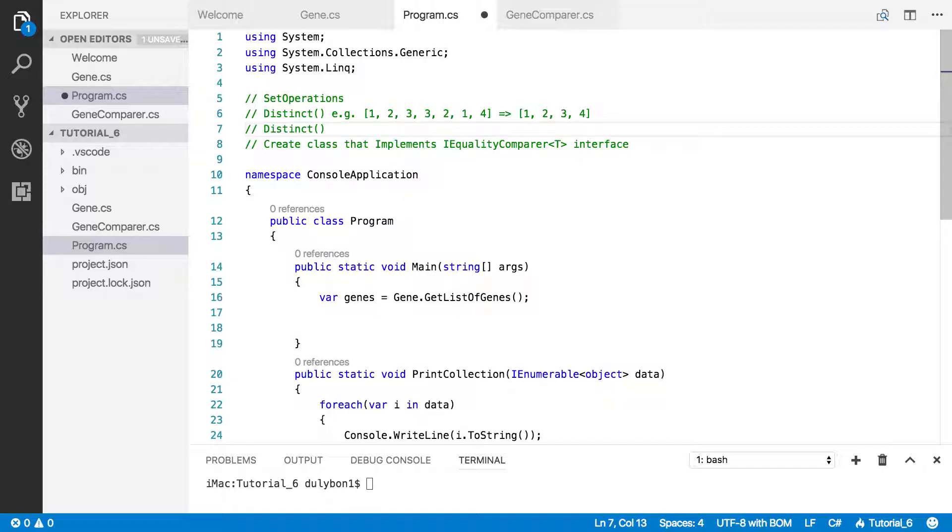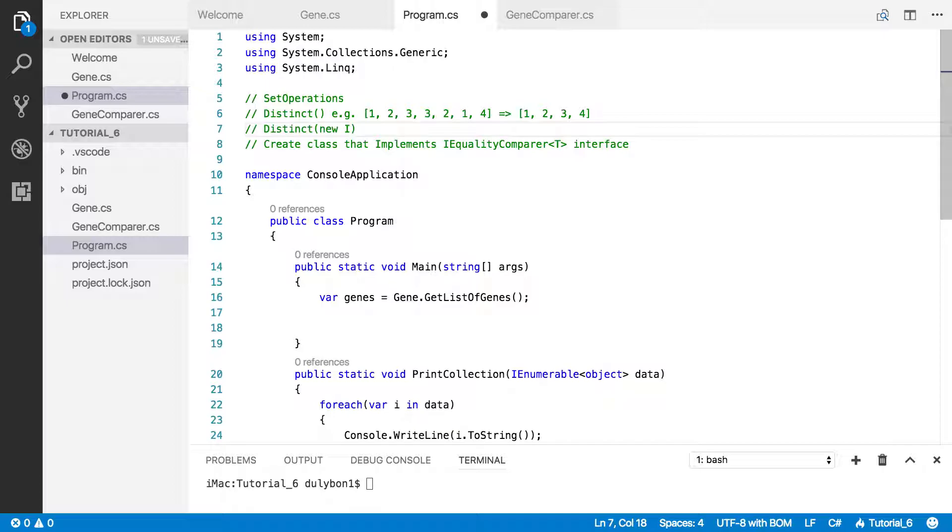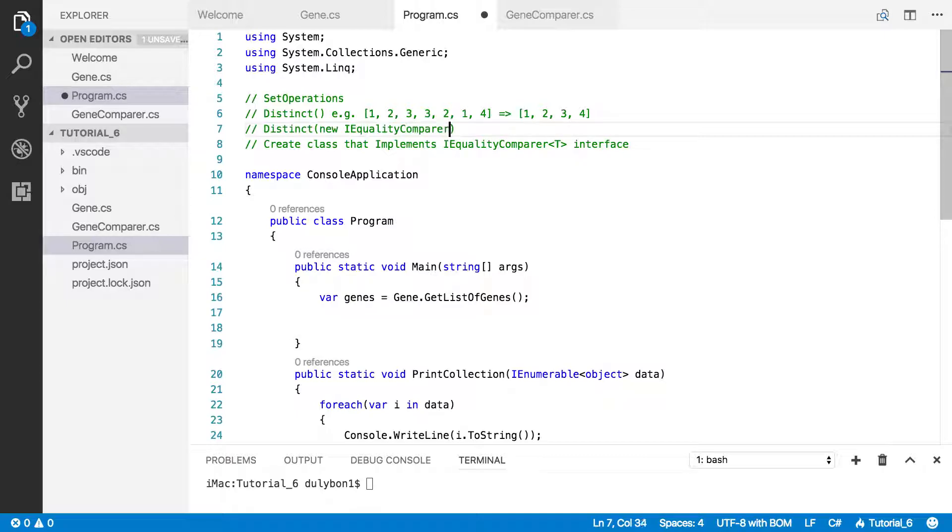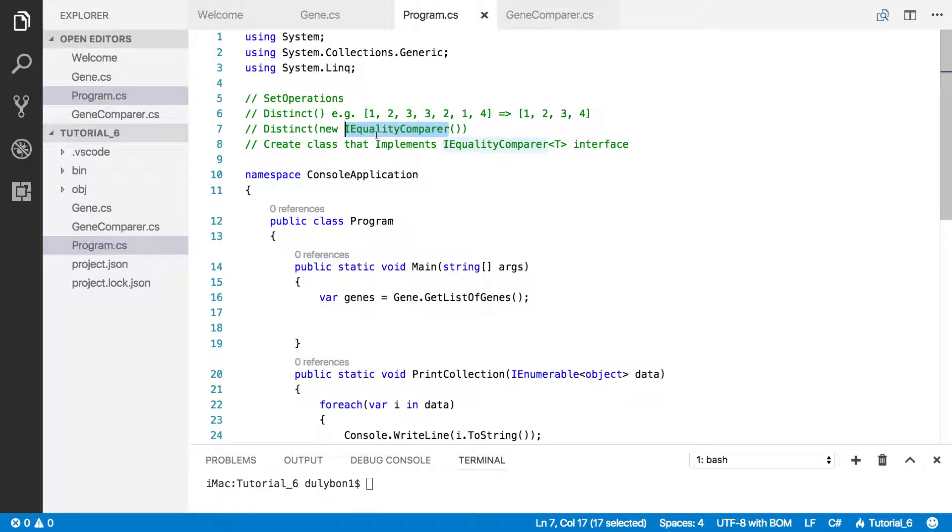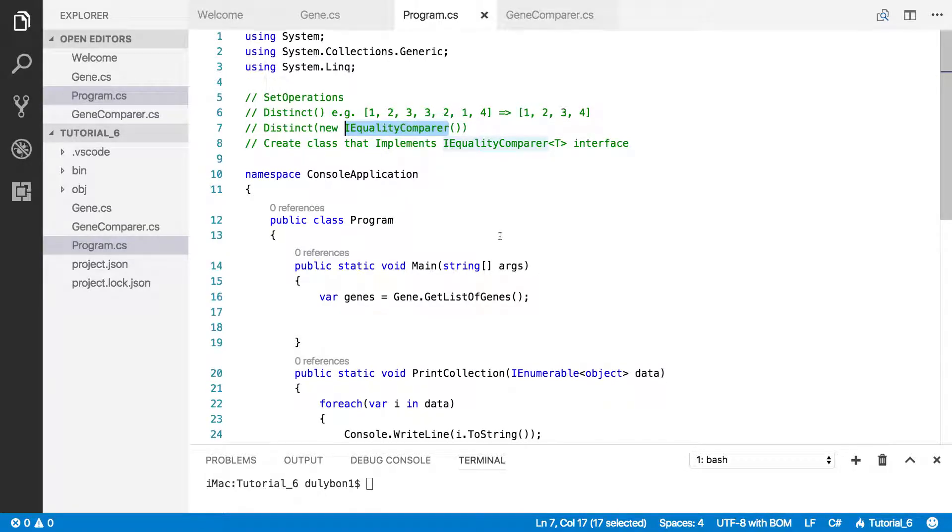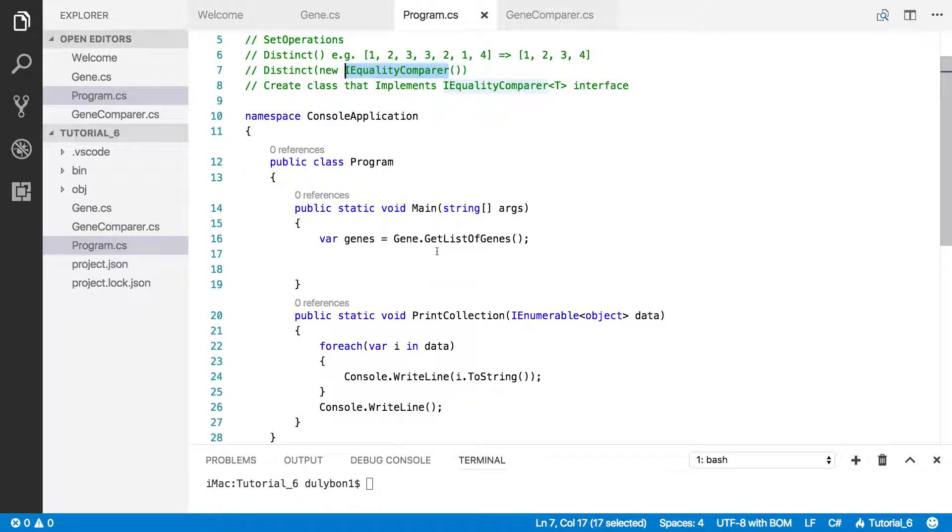So inside here, as a parameter, we can give a new instance of that IEqualityComparer. It's going to be an object, the name of the class that implements that interface. So we have a GeneComparer.